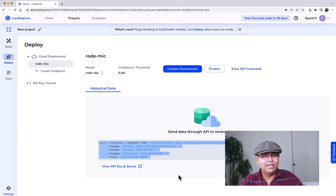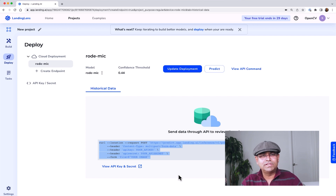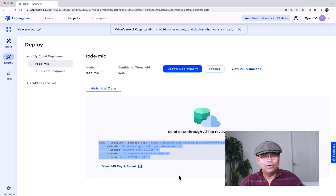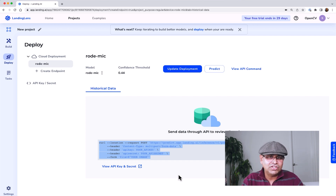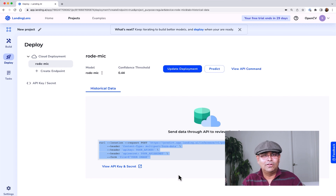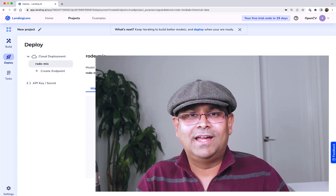Landing.ai also has tutorials about data-centric model development, where the idea is that the model they have chosen is usually pretty good — it is usually the data that needs to be fixed. If you are seeing problems and not getting good results, go back and check your data and add more data if necessary. We'll also link to some resources to help you understand the more technical details of how training is done. That's all we wanted to cover in this video about Landing.ai.